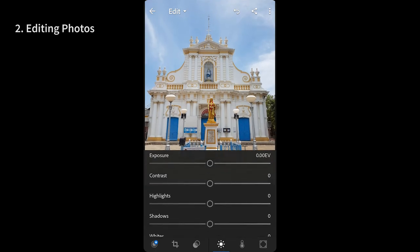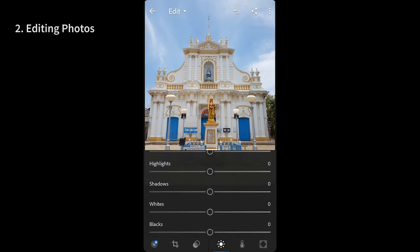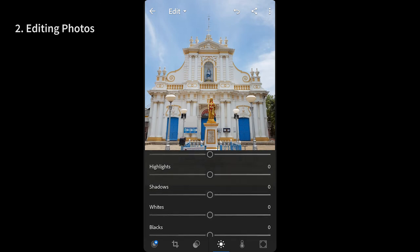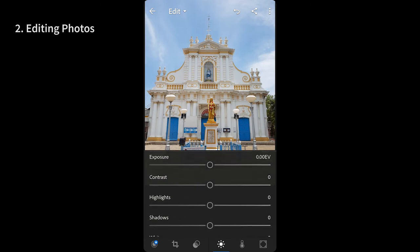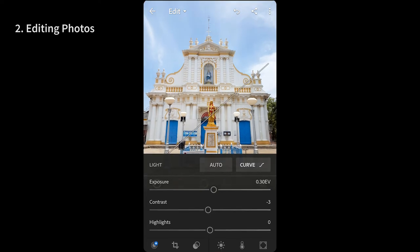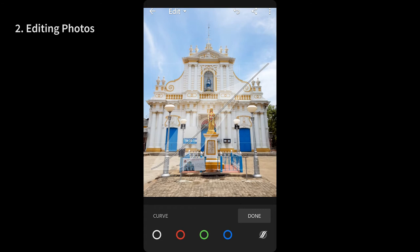Once done with the cropping, one can move directly to the lighting where we can do a very detailed control on the exposure, contrast, shadows, highlights and much more. Here you can even choose auto mode to let the app decide what needs to be corrected else take the advanced step of using the curves to get the finer adjustment.